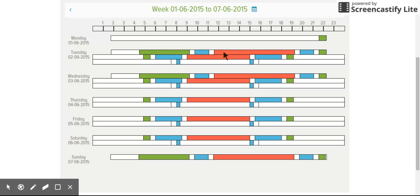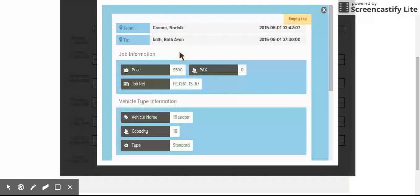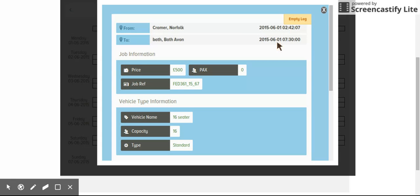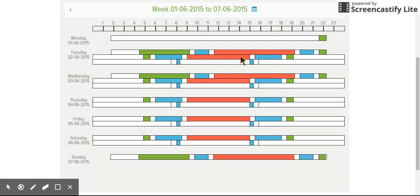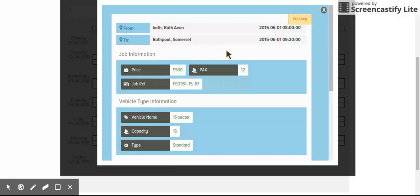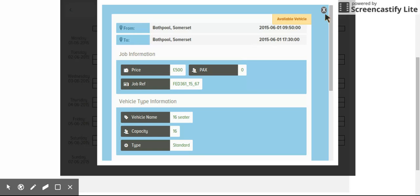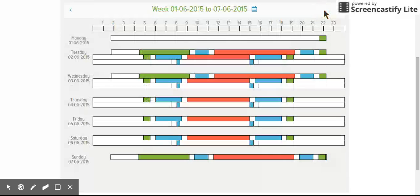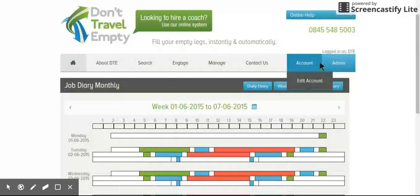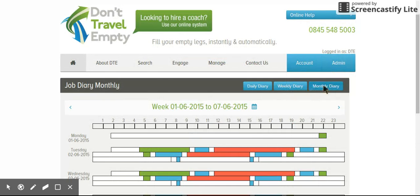Effectively, these blues are the bits we're being paid for, and these are where the vehicles are just sitting doing nothing or moving from A to B with no passengers on board. If you click over each individual leg of the journey, you'll get the information. This is an empty leg going from Cromer down to Bath, 16 seater. If we click on the blue leg, we've got the full leg. Then if you click on the red, you have the available vehicle. So it's a really quick, clear, concise representation of how busy you are on any given day.